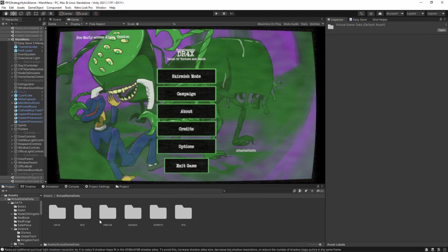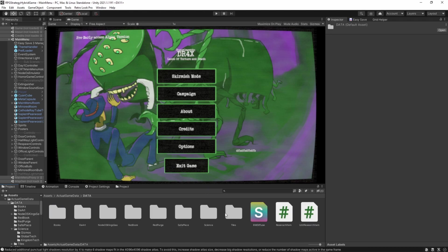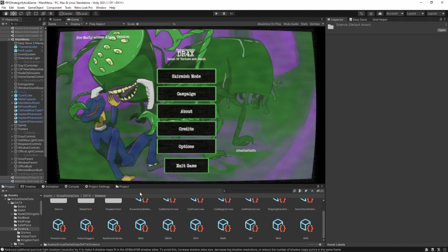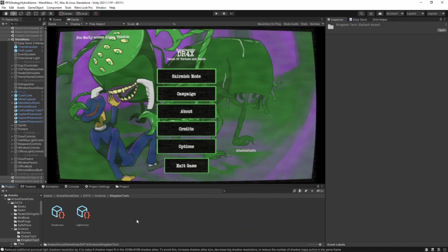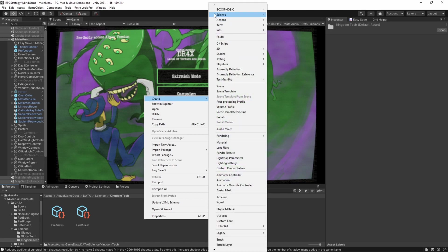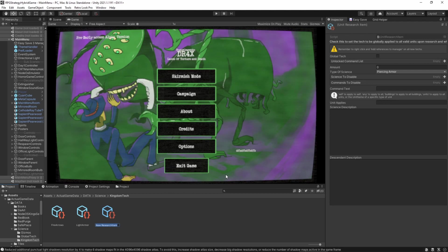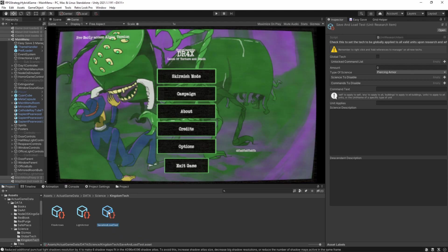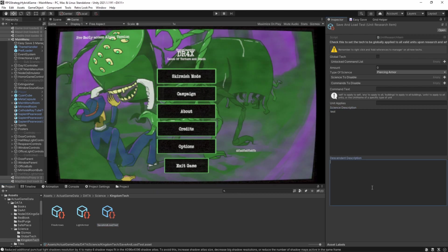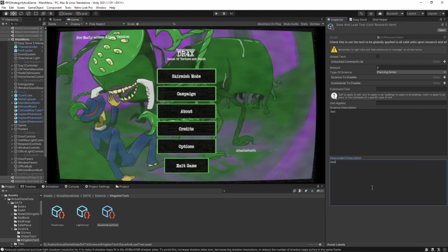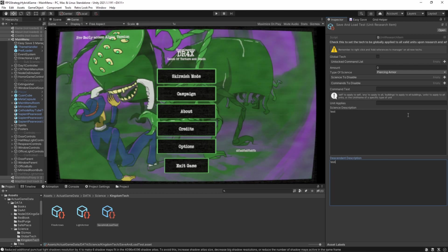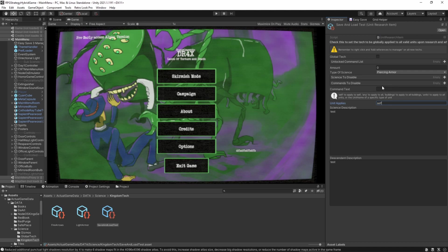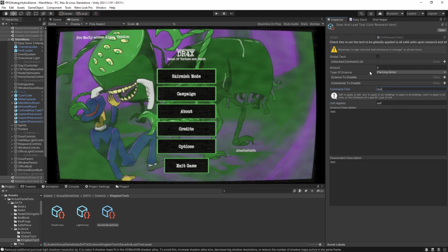So, let me show you the problem. If I go to actual game data, data, science, and I create a new science object. Create science research item. Oh, man, we're at four minutes, you guys. I might have to cut this down. All right. Let's call it save and load test. All right. So, we have this new thing here. Let's call it test. Test. Unit applies. Self. I would not, I'm not going to explain how this all works. Because that's just unique to my game. It won't have any impact on what you're doing.